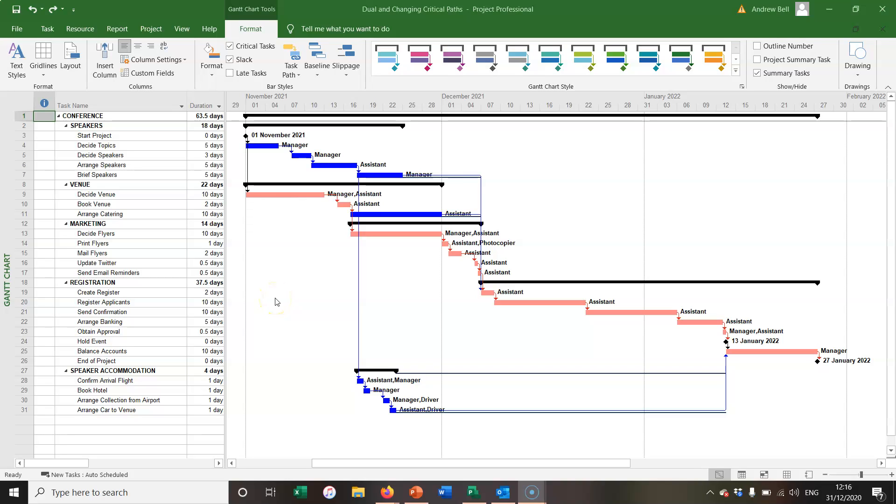Hello, it's Andrew Bell here with a short demonstration of critical paths, changing critical paths, dual critical paths, and how to show things as critical even if they're not actually critical.